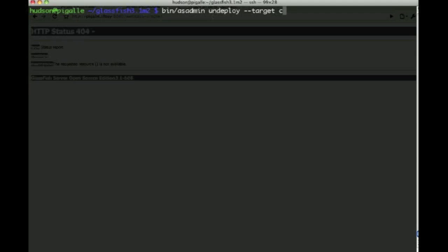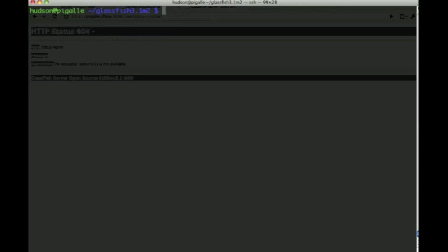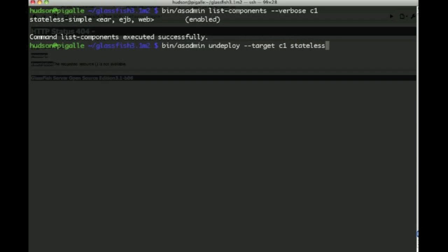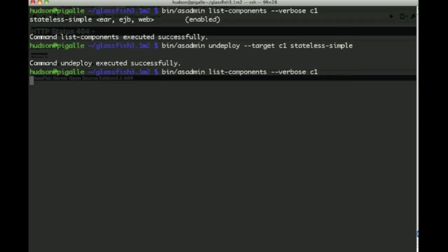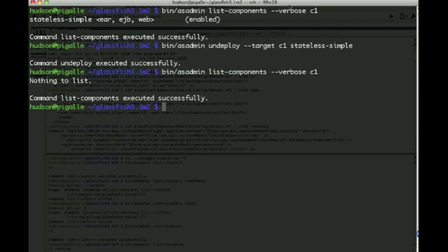And finally we can undeploy applications from cluster C1, say the webapps-simple application, and see that there's only one left, the original one we've deployed. And we can undeploy that one as well from cluster C1. And now there's nothing left to list.